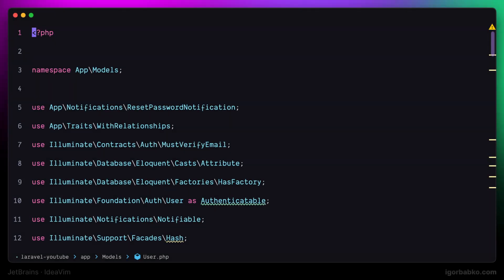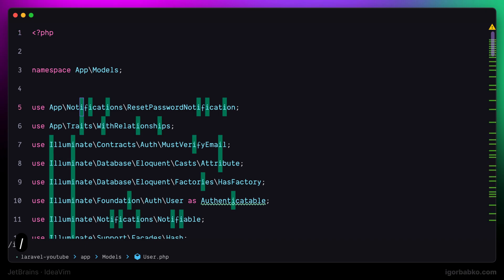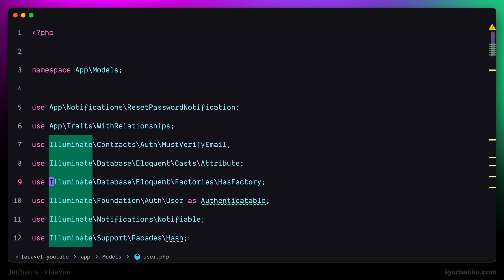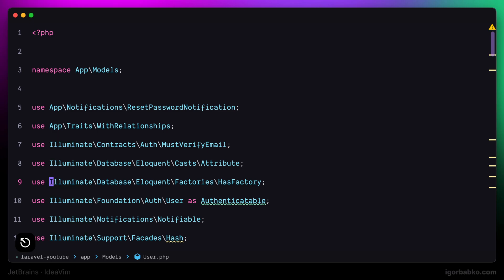Before we proceed to defining new keyboard shortcuts, I have noticed that there is one mapping which is responsible for removing highlights from search matches. This mapping works in all VIM modes,